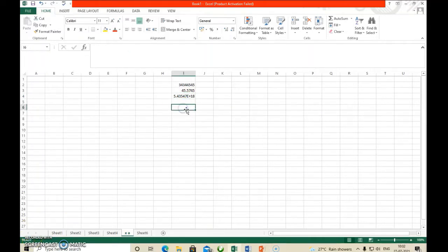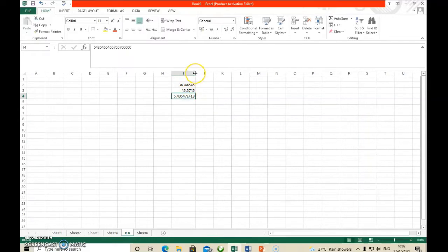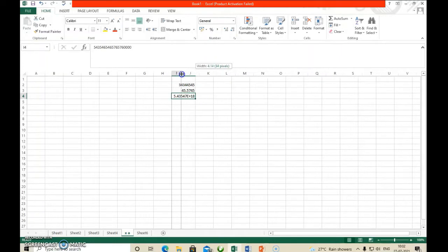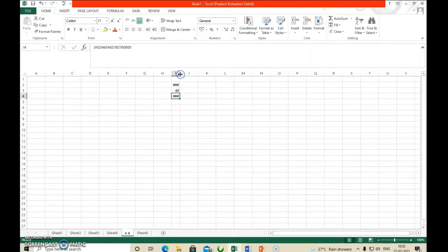Now suppose we entered a large number in scientific form, and then we shorten this column width. What will happen? You can see the number display changes — the column label is narrowed.